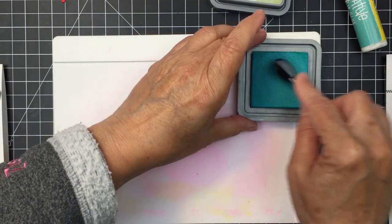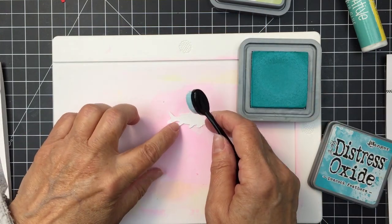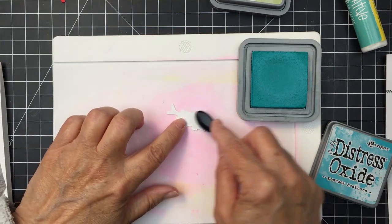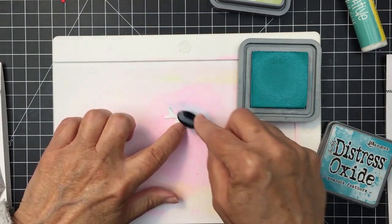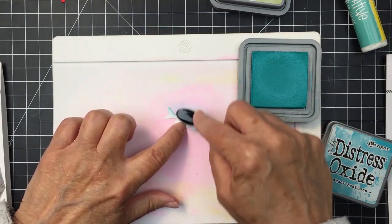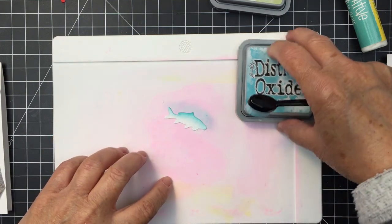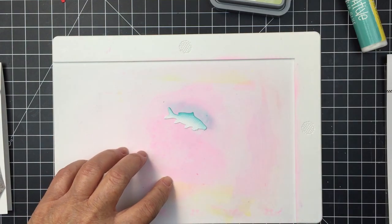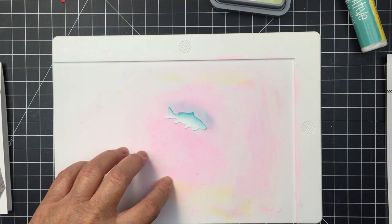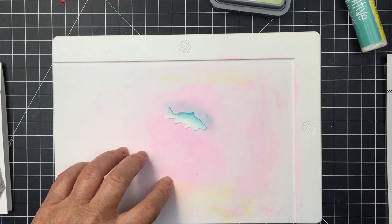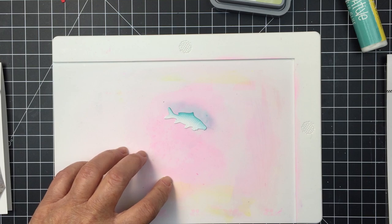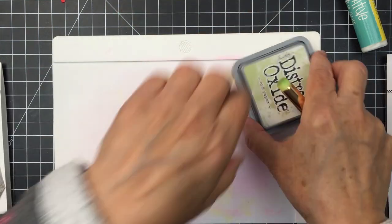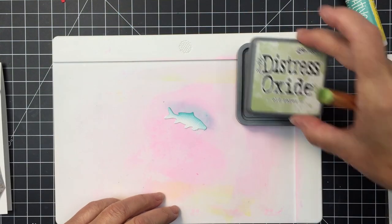Now this is one of the little die cut pieces from the Lovely Layers Rod and Reel. I'm going to colorize this with some inks. I'm going to use some Peacock Feathers and Old Paper Distress Oxide ink to add a little bit of color to this fish.